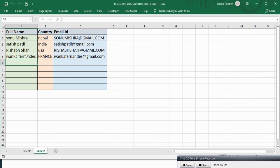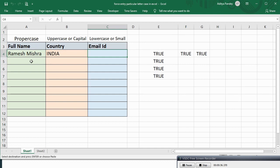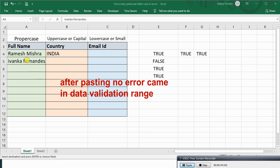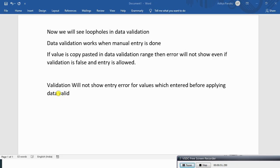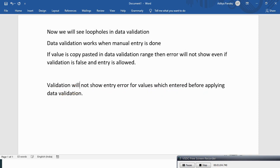Here copy-pasting Ivanka Fernandes in small letters. As you can see no error came after pasting, which is not in proper case. And the second is validation will not show entry error for values which entered before applying data validation.